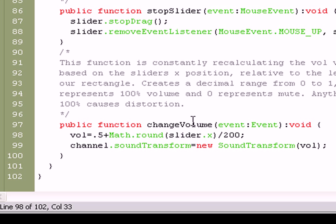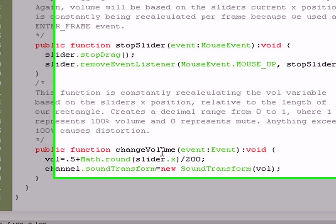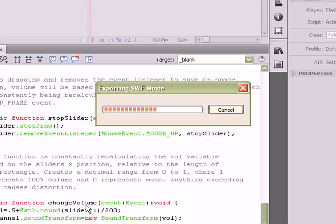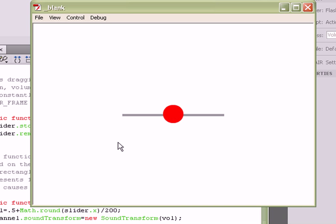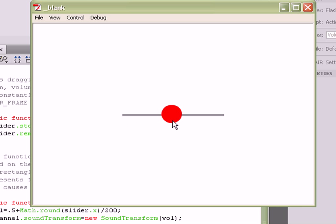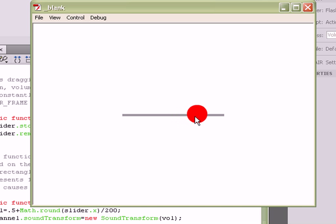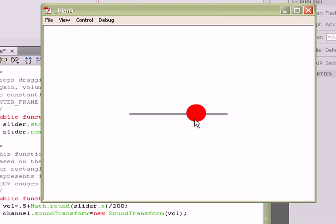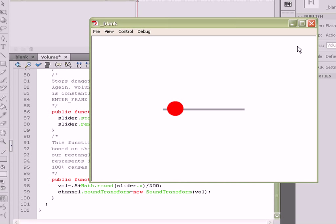So, basically, when we test the movie, relative to the size of the rectangle, the ball's volume will change. Now, you can trace these values, and you will see that they start at 0.5. They go from 0.5 to 1 if you're increasing the volume, all the way back down to 0.